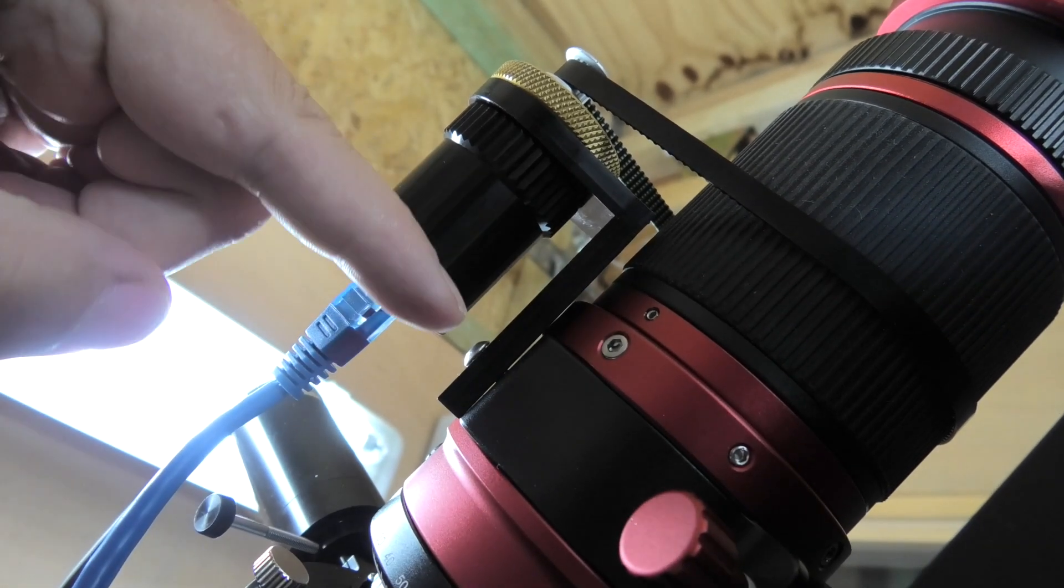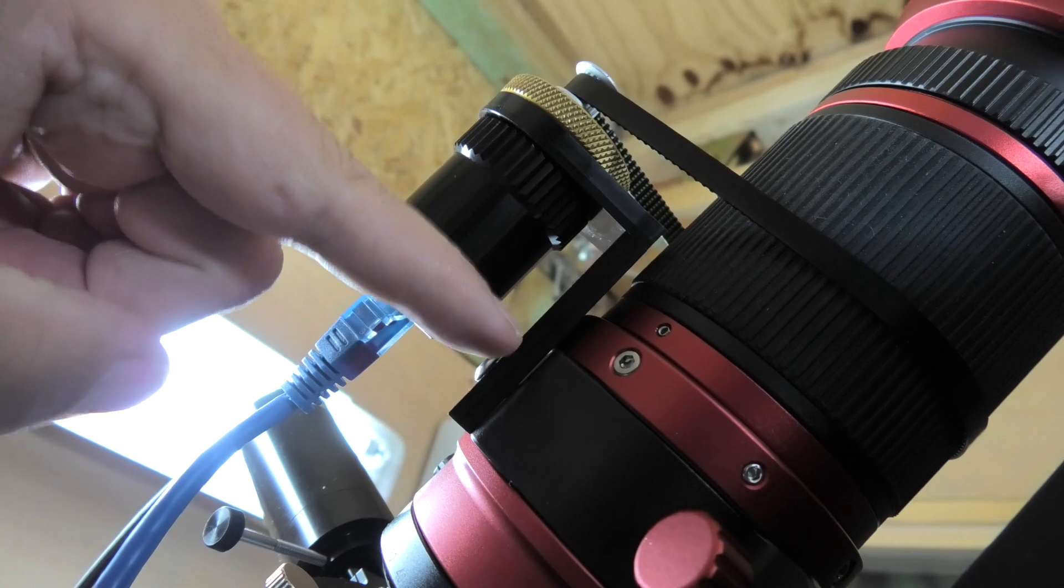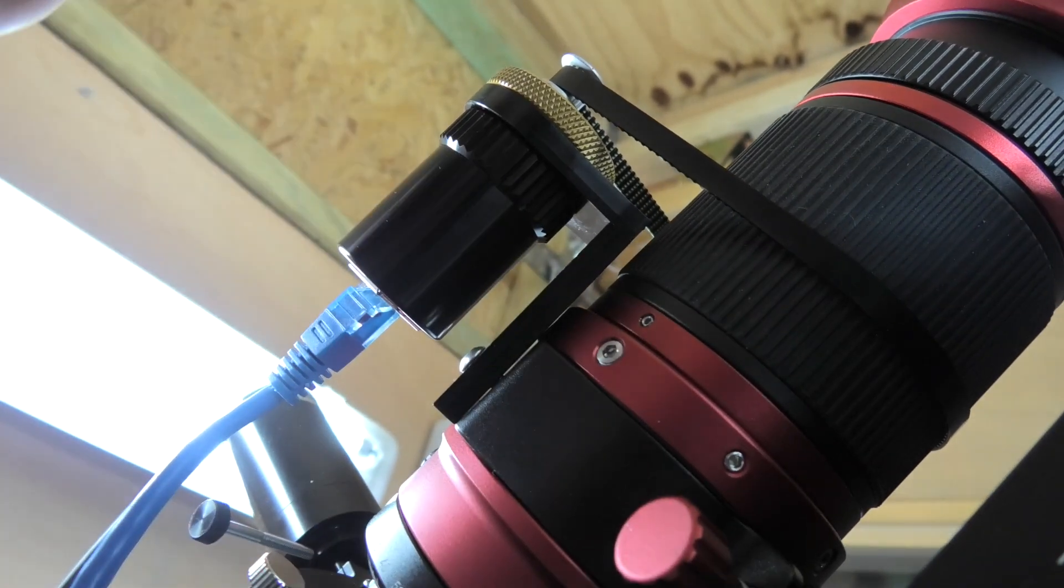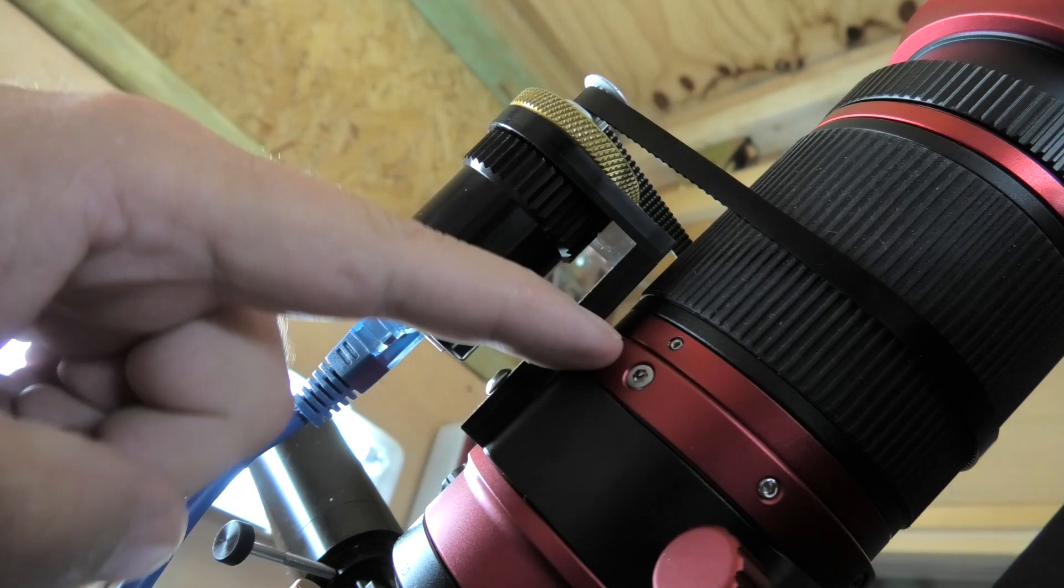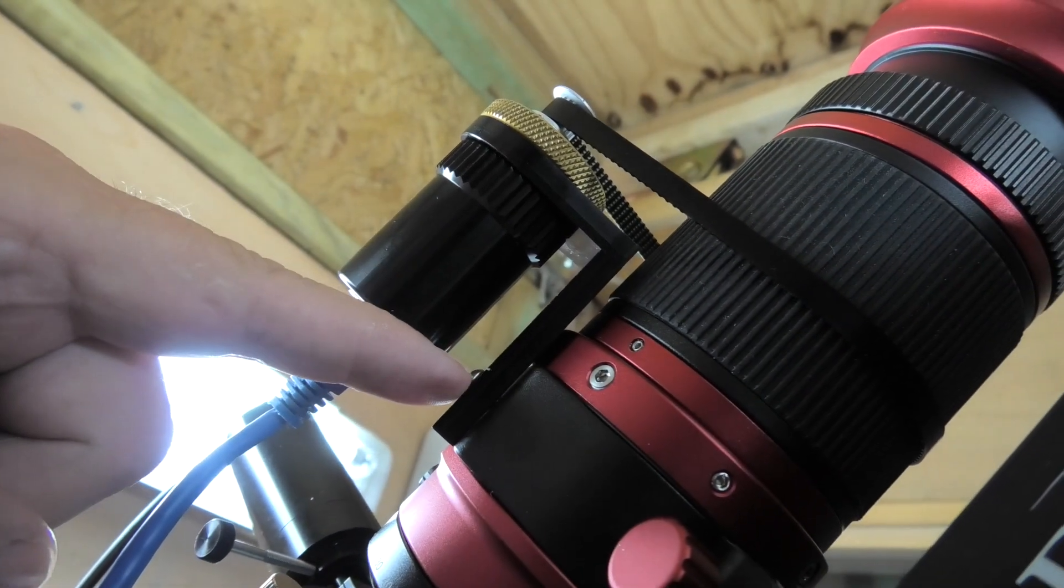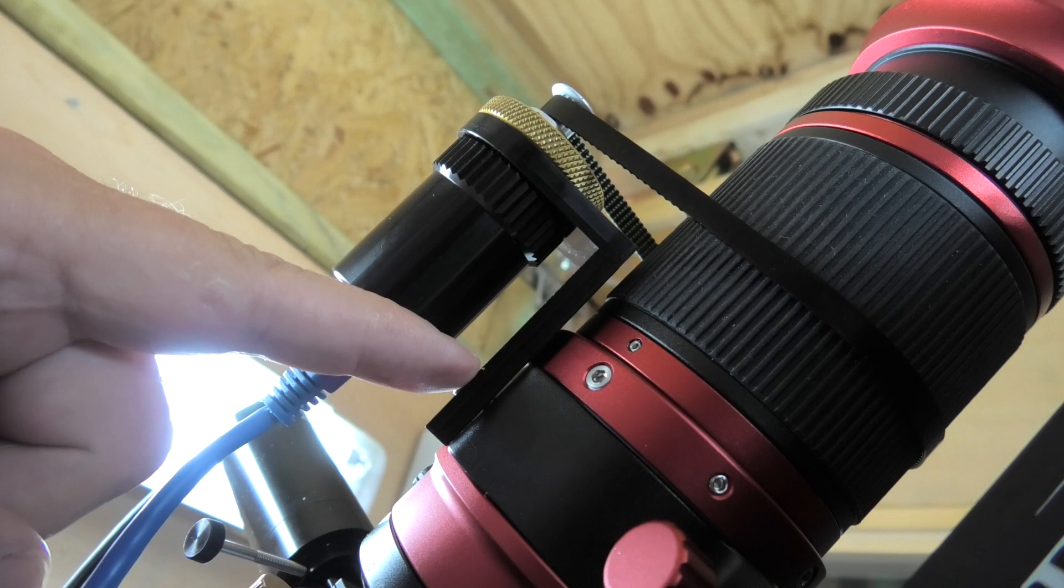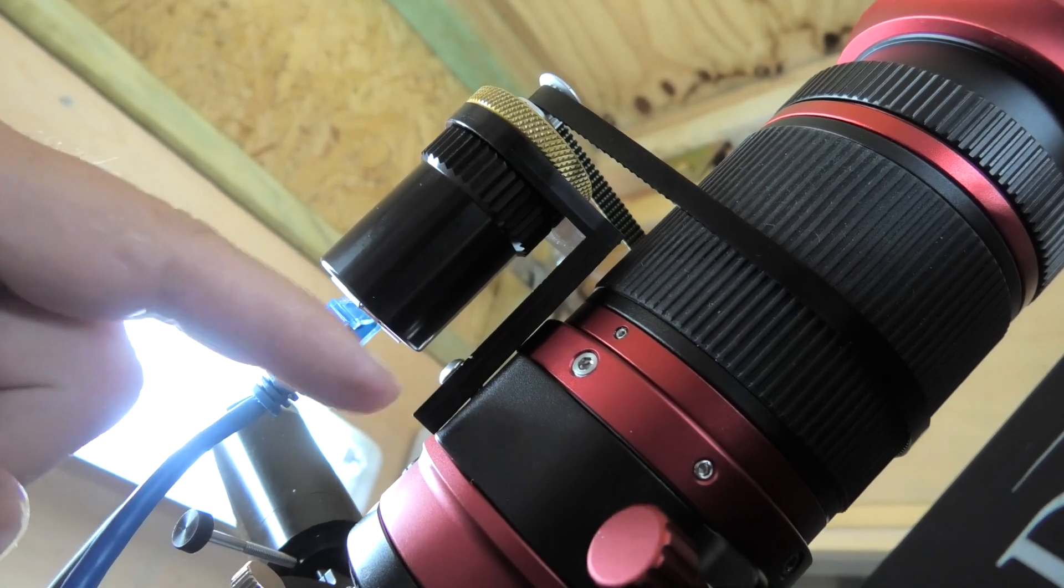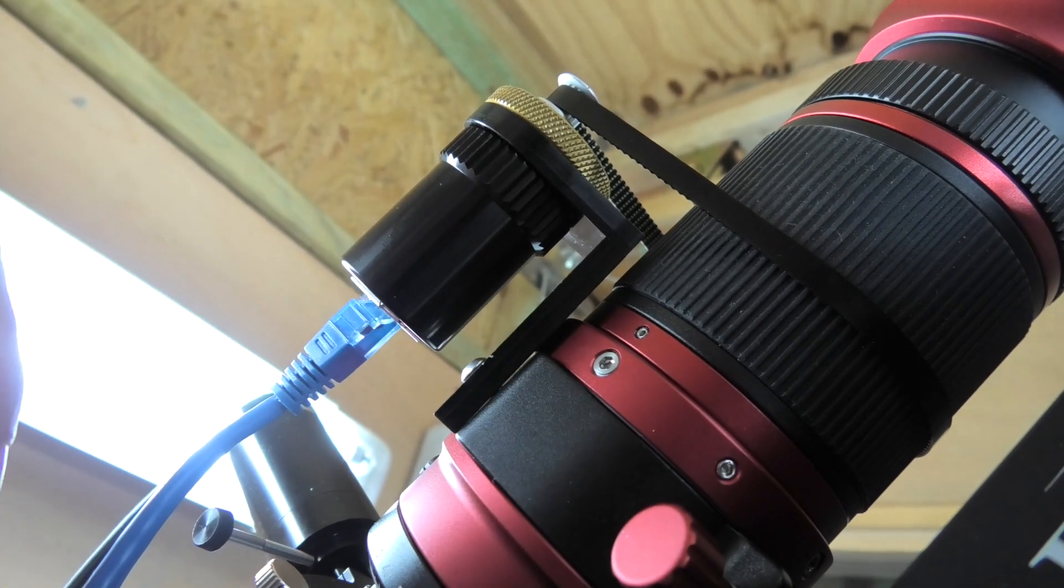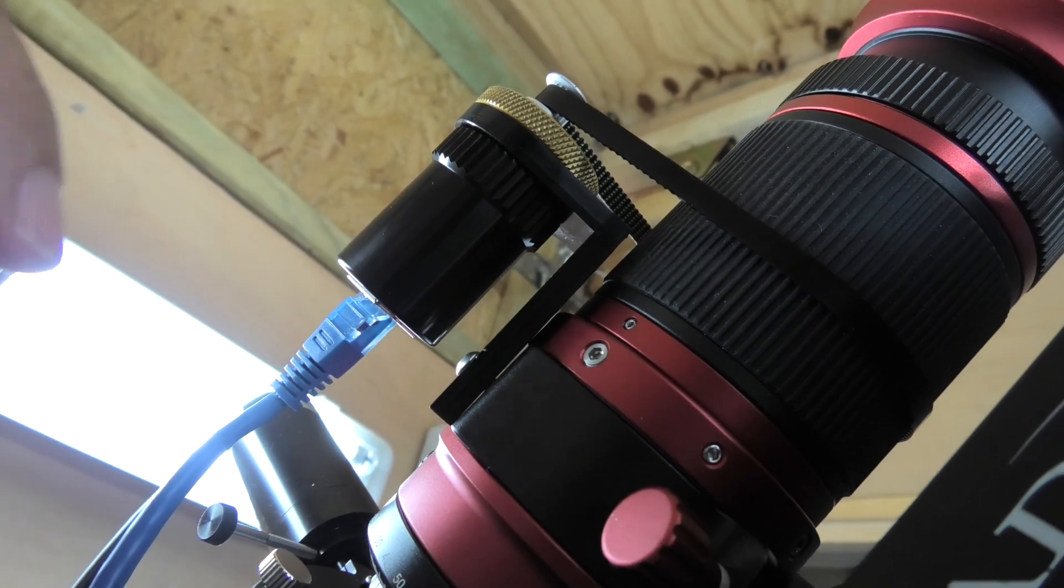I hope that's something that Starlight Instruments can pick up on, because I suspect there's quite a lot of people with version 1 of this OTA who are going to come across this issue. So perhaps provide a little 2mm spacer with the kit, so that if you are using it on a version 1 OTA, you're not going to have this issue.